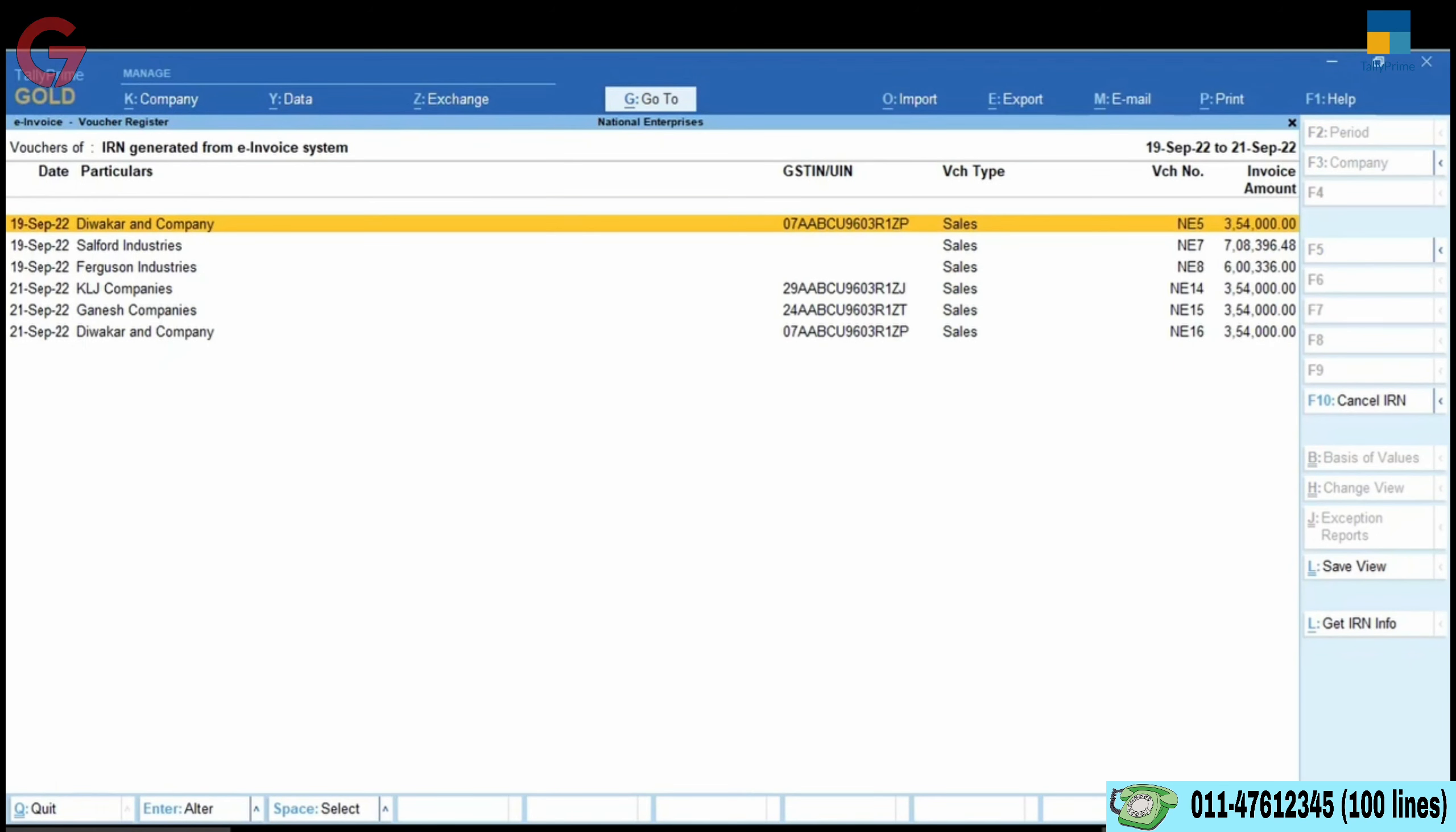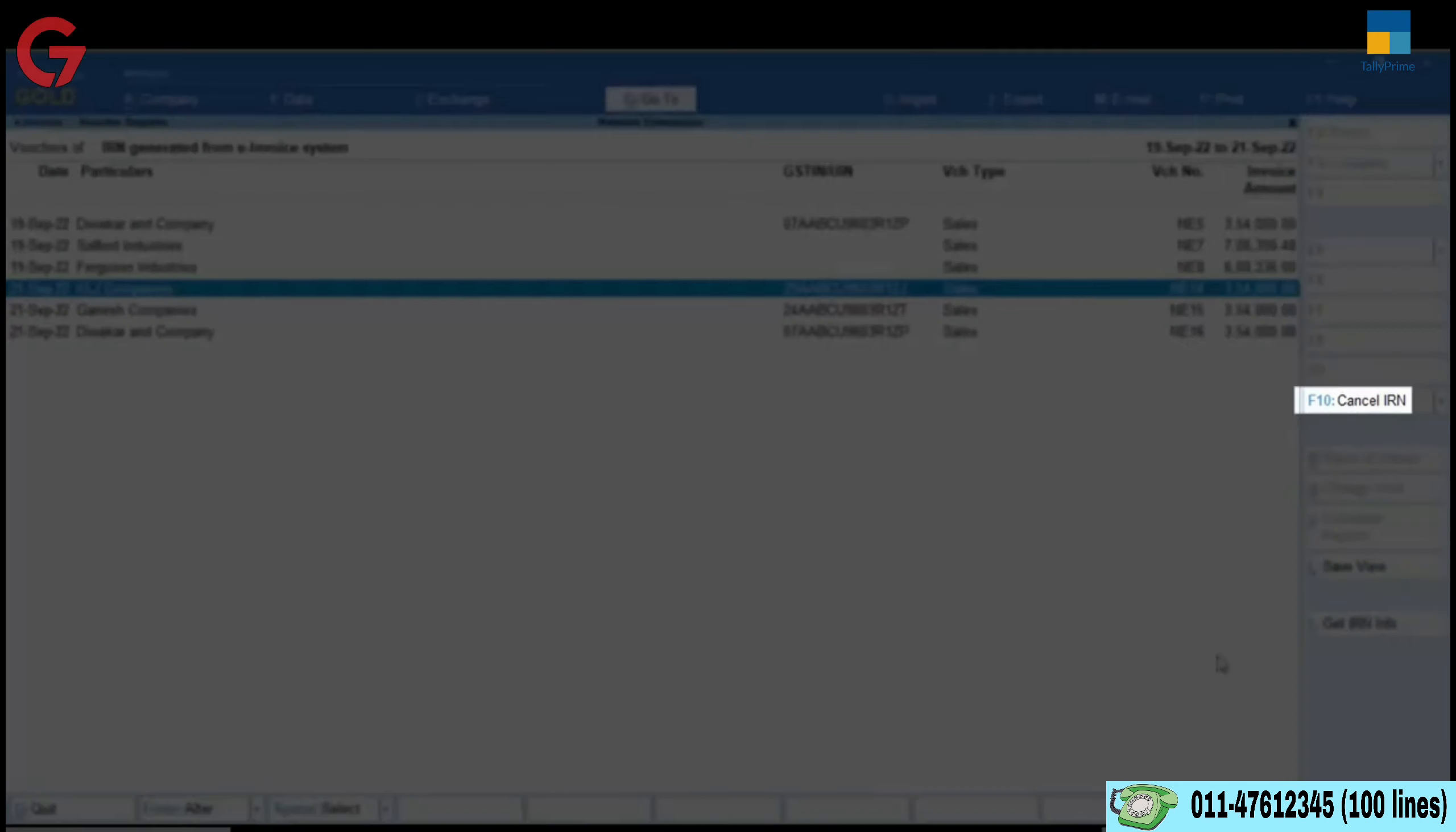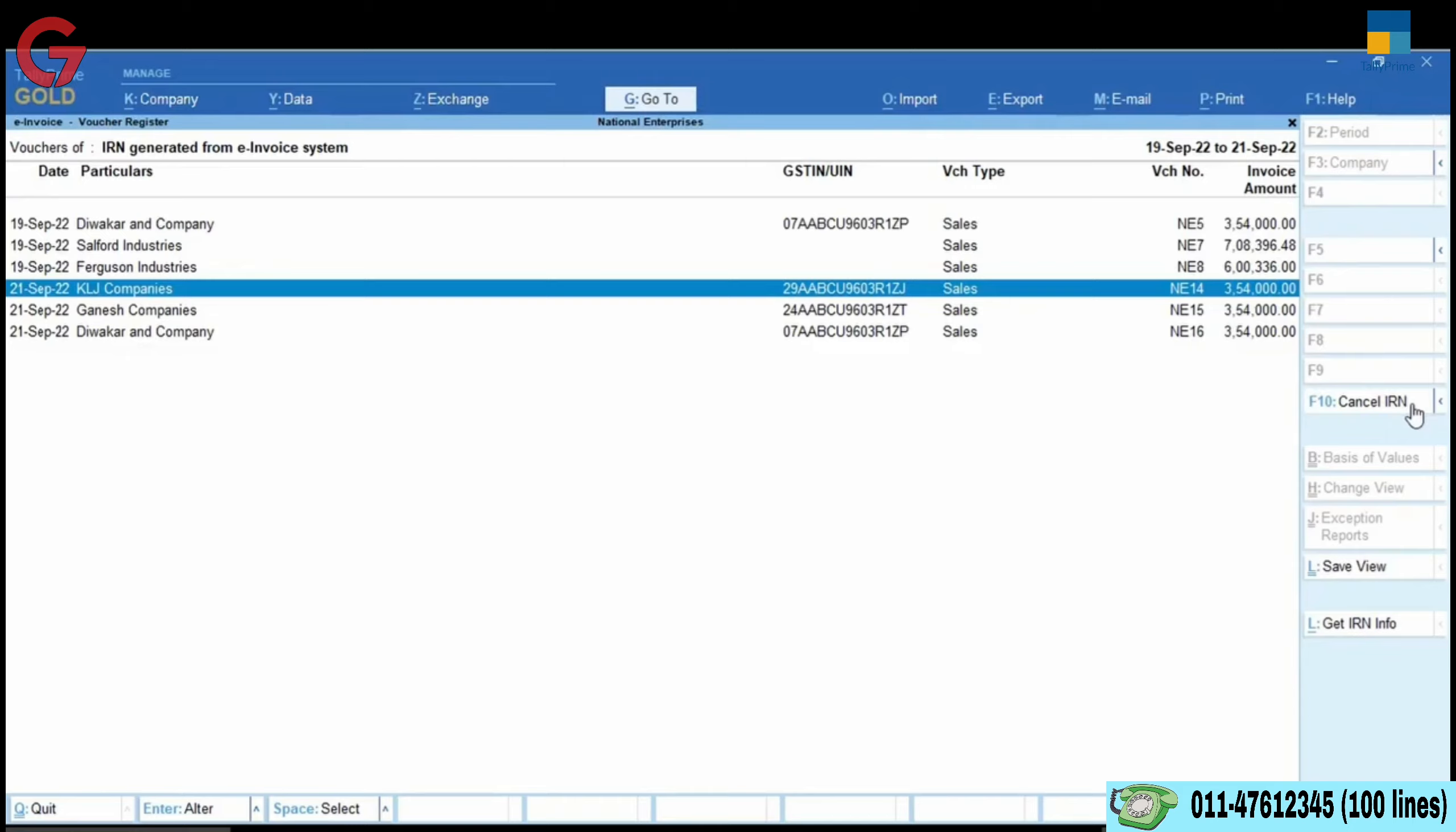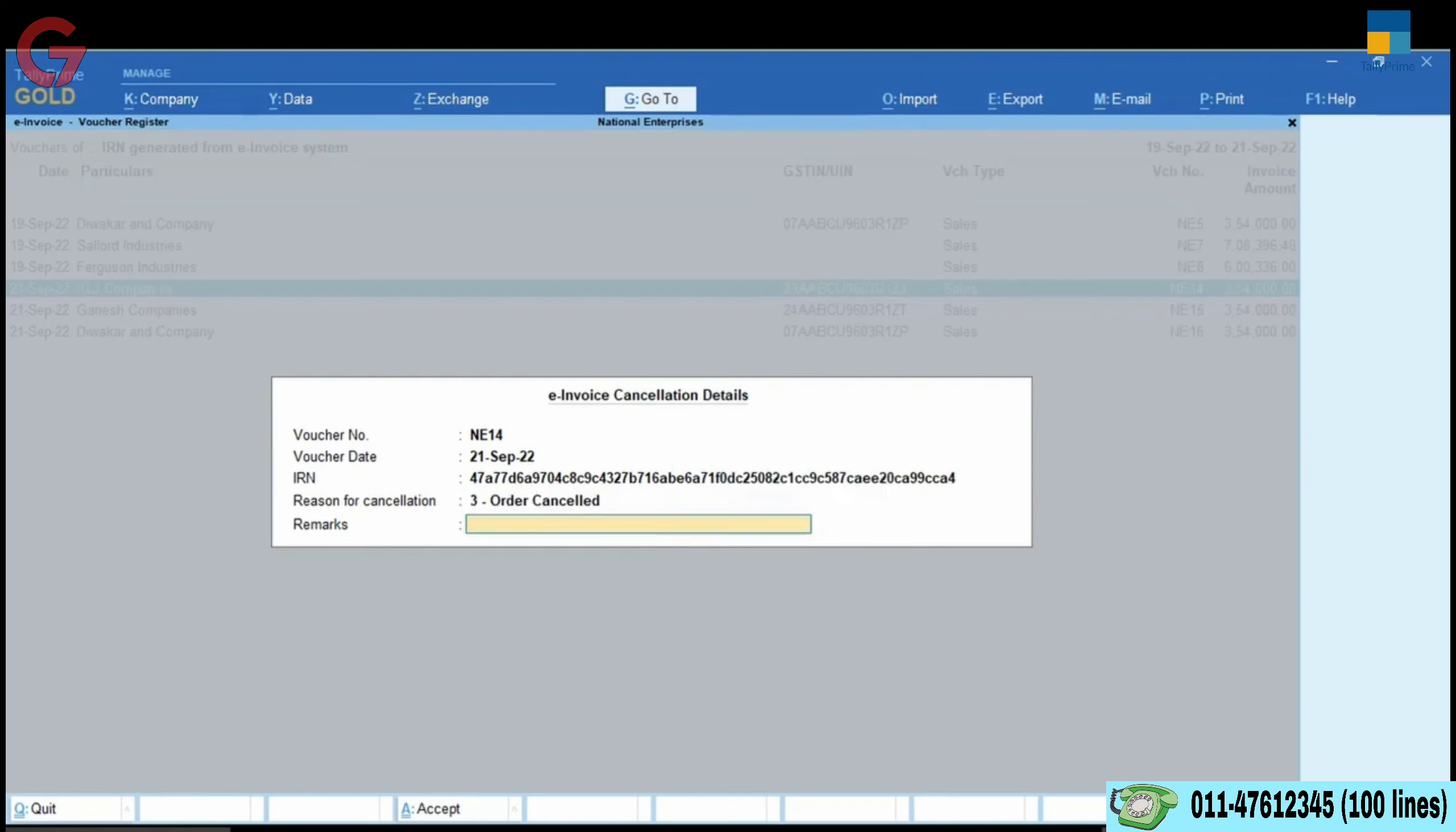Select the voucher for which e-invoice needs to be cancelled. Click Cancel IRN or press F10. The e-invoice cancellation details screen will appear. Select the reason for cancellation and enter Remarks, which is mandatory.